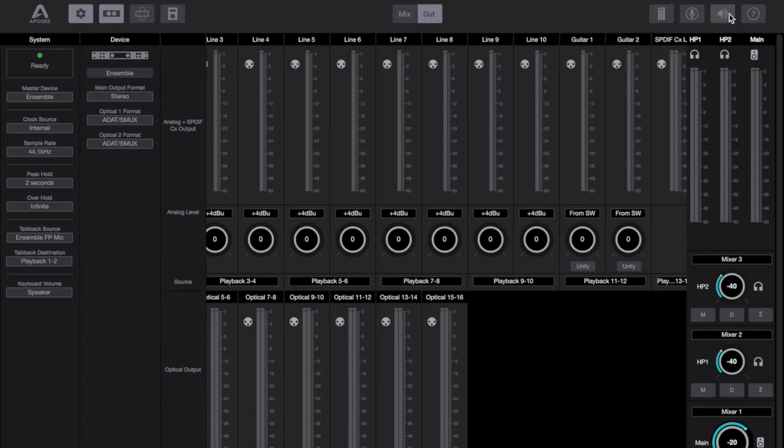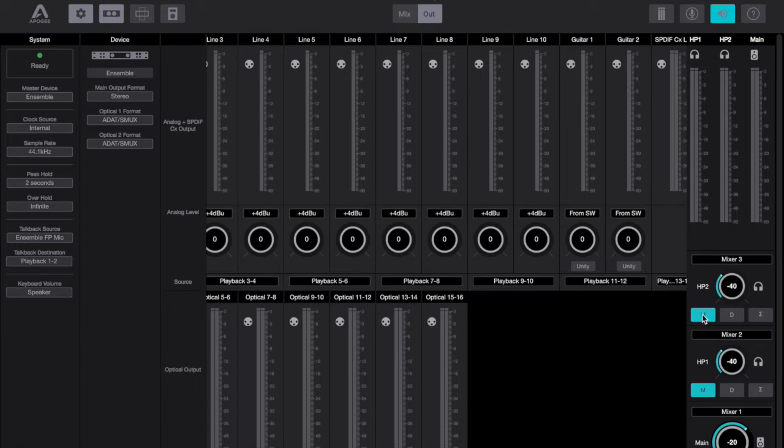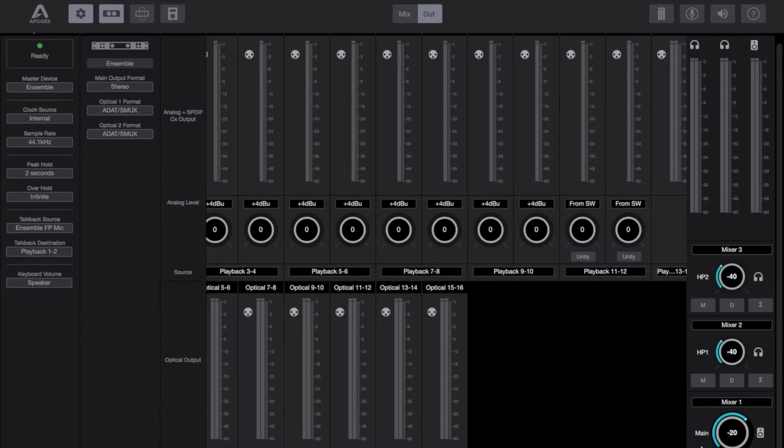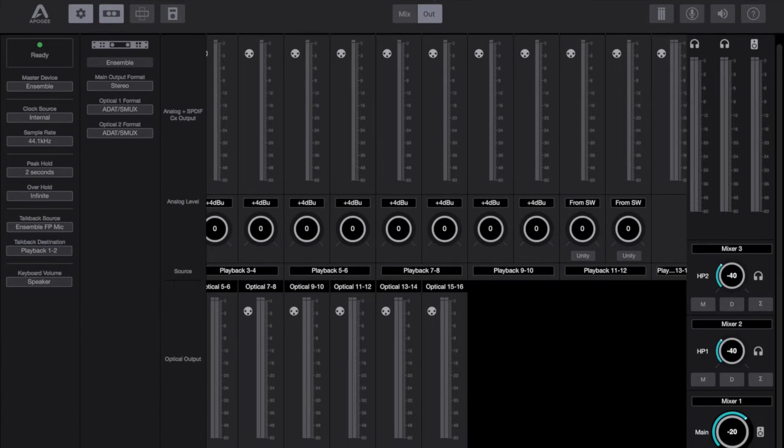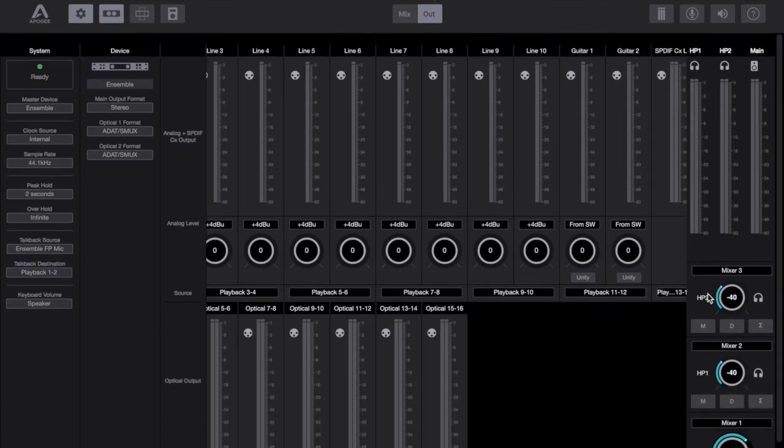Going back to the mute all button, there's not much really to say about this button other than when you click it, it mutes all the physical outputs. The disappointing thing I would say about this button is that when you click it again it doesn't unmute them all, so you need to individually unmute the headphone 1, 2 and main outputs.